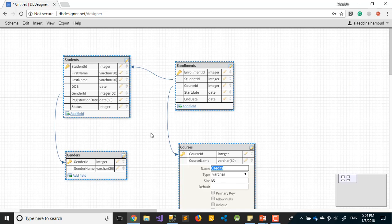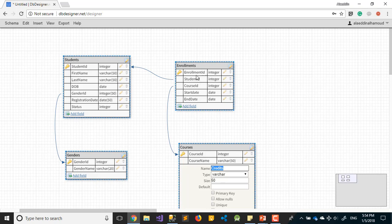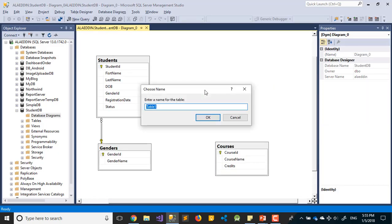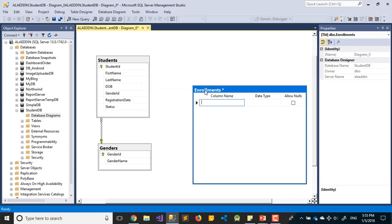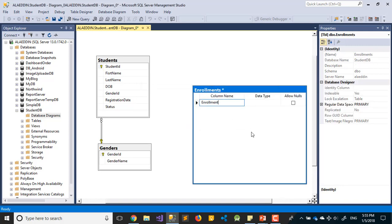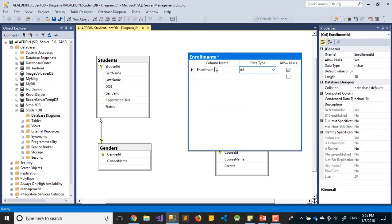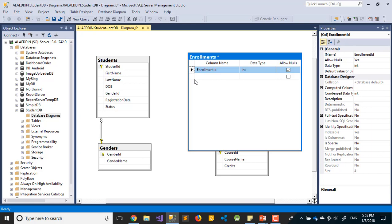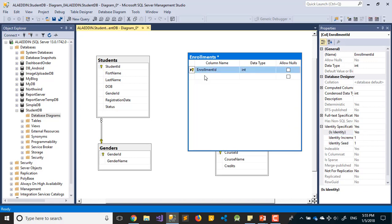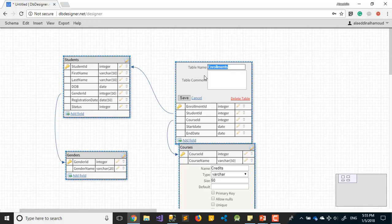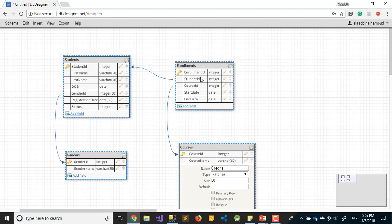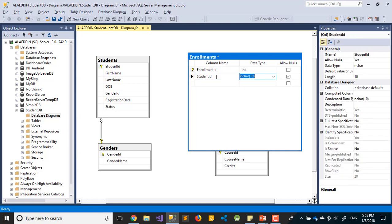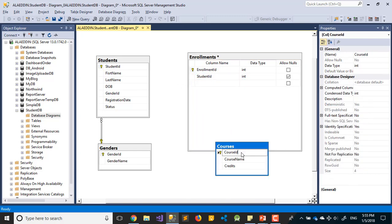Now I need Enrollments because a student can register for more than one course. It will be one-to-many or many-to-many - one student can register for multiple courses. So I need to create a new table with EnrollmentID as int, primary key with identity increment. Second field is StudentID as int, same as in the Student table. Same thing for CourseID.